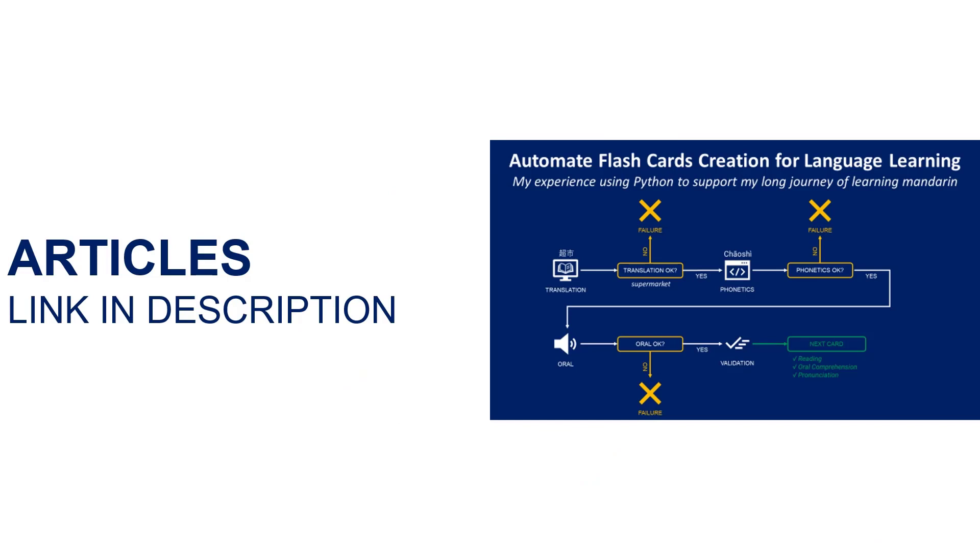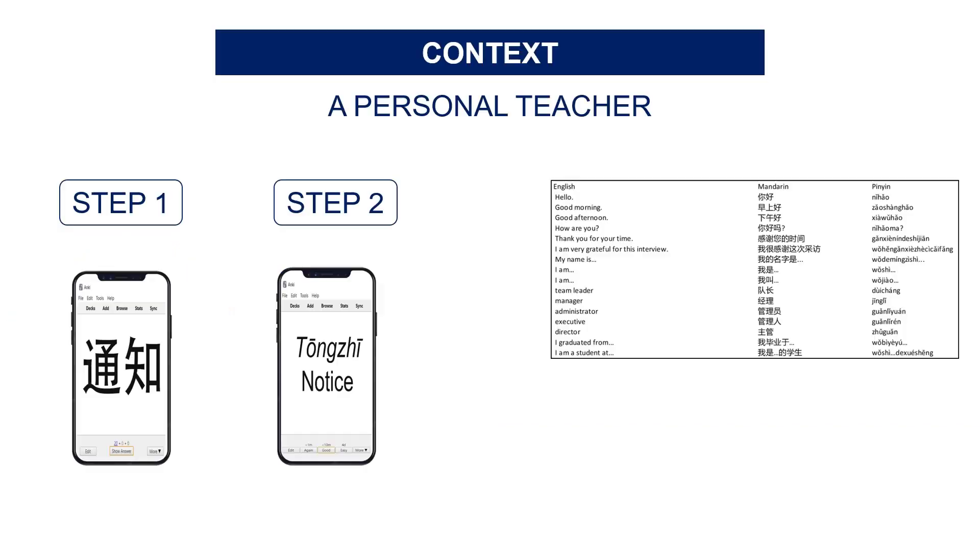Following my article about flashcards for language learning, I want to share with you techniques on how to build Anki decks with vocabulary automatically. Therefore, in today's video, I will teach you how to do web scraping using Google Sheets with an example of scraping Chinese vocabulary list from a website. If you are ready, let's go!